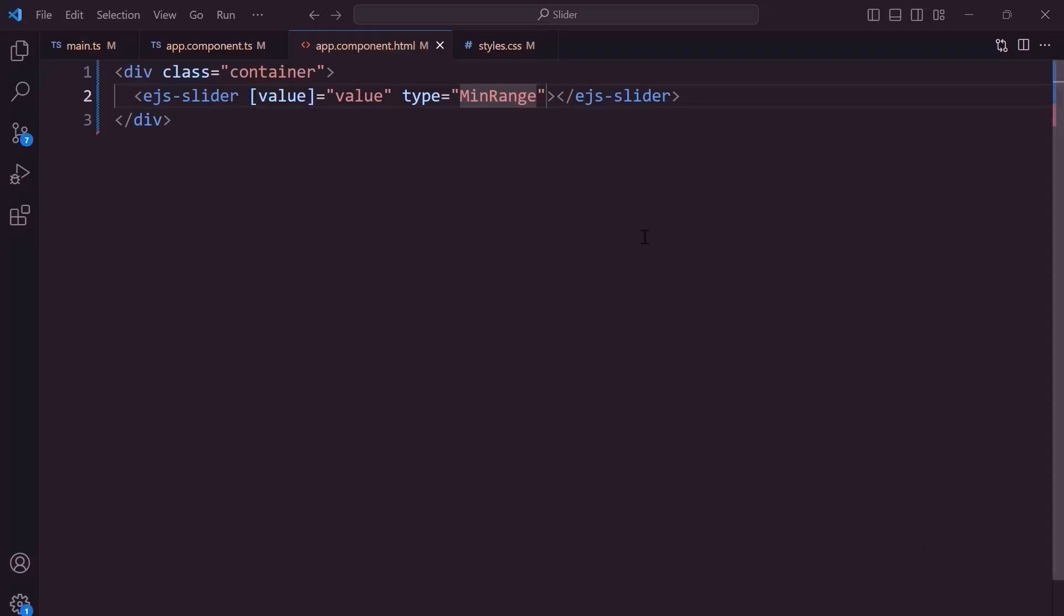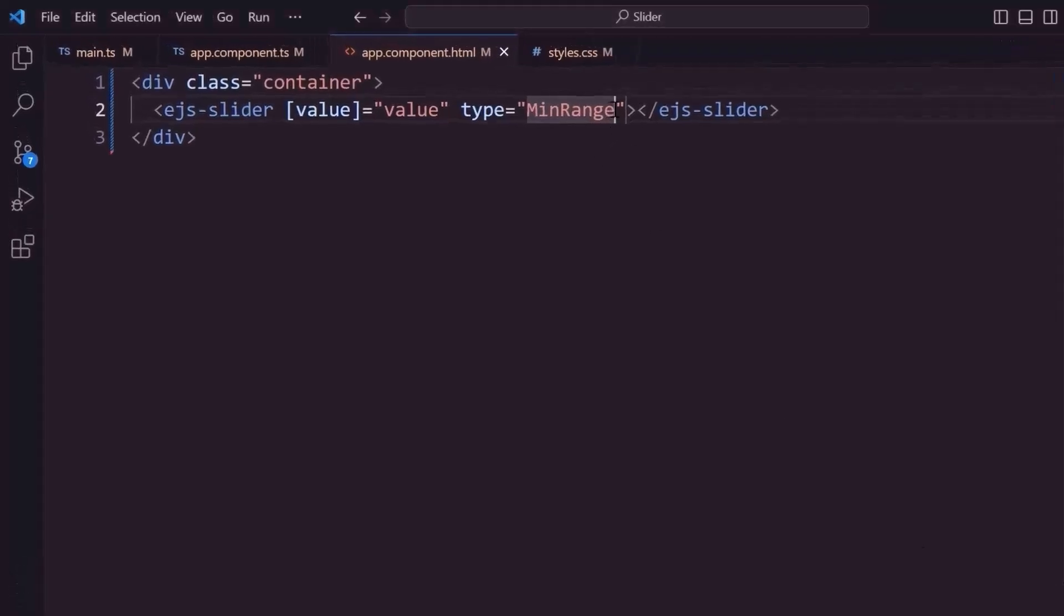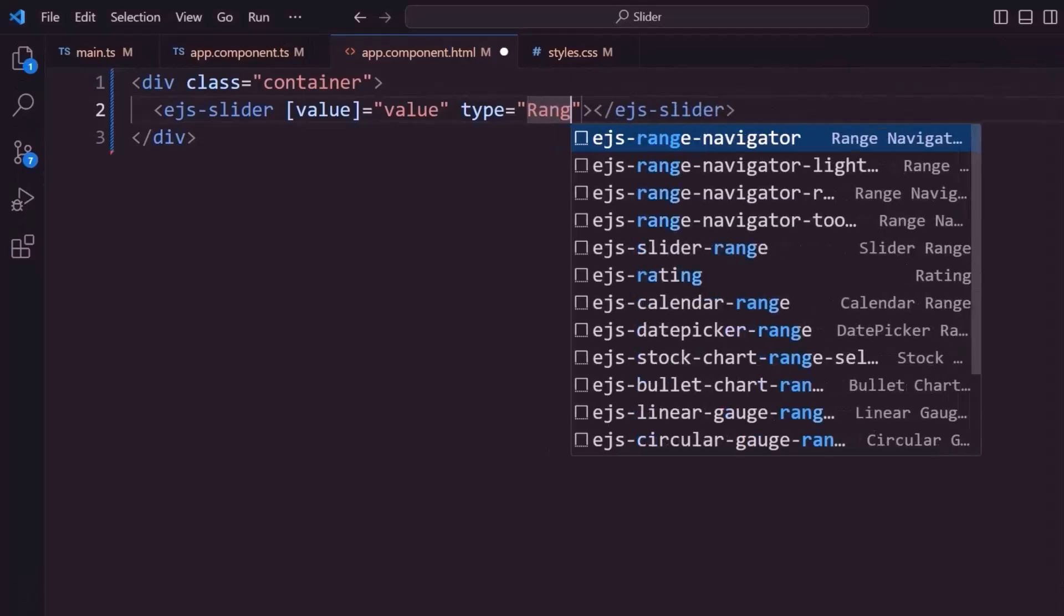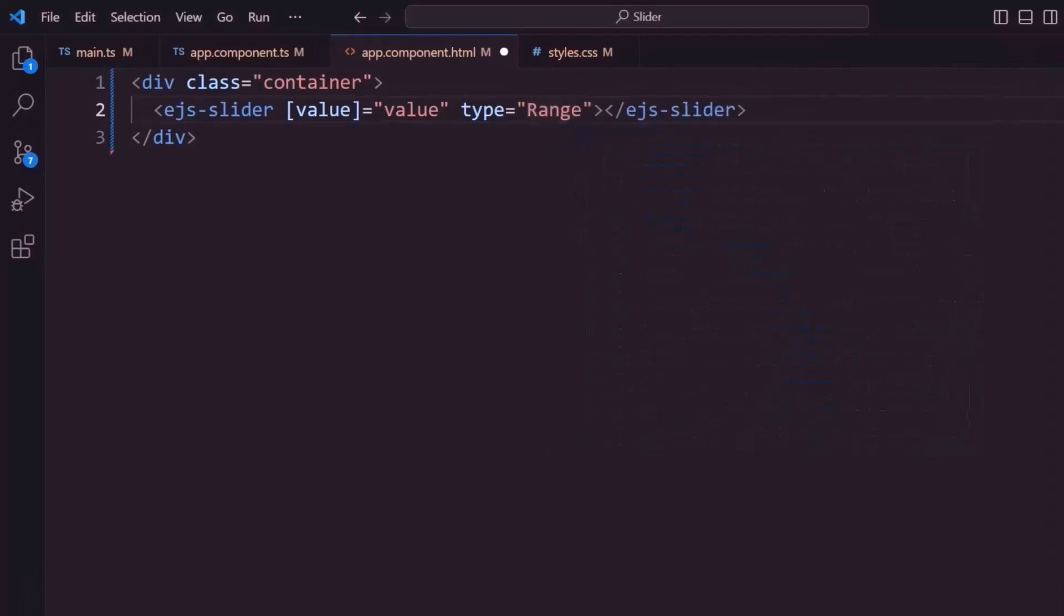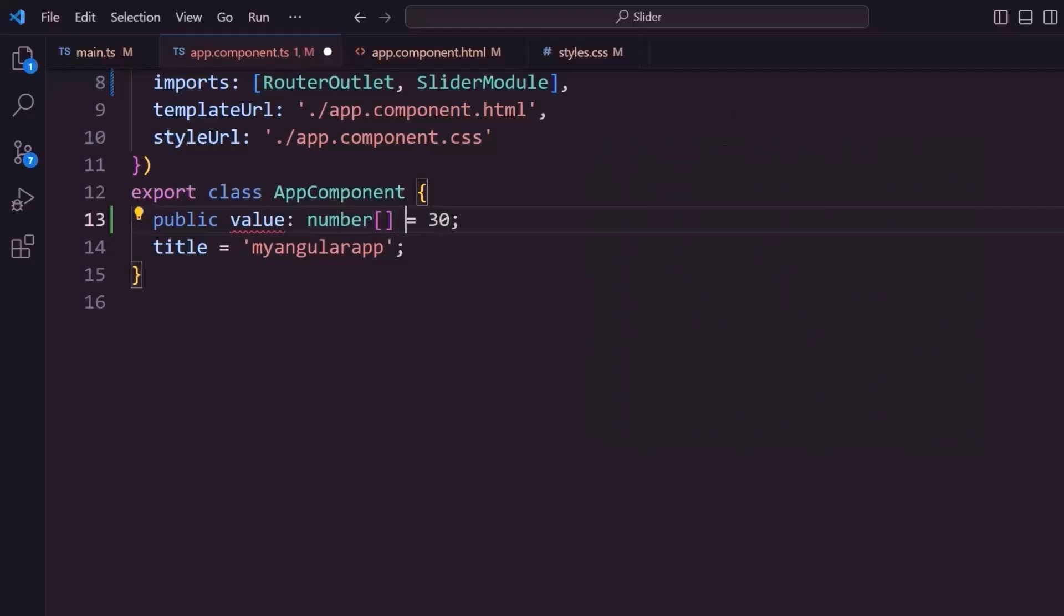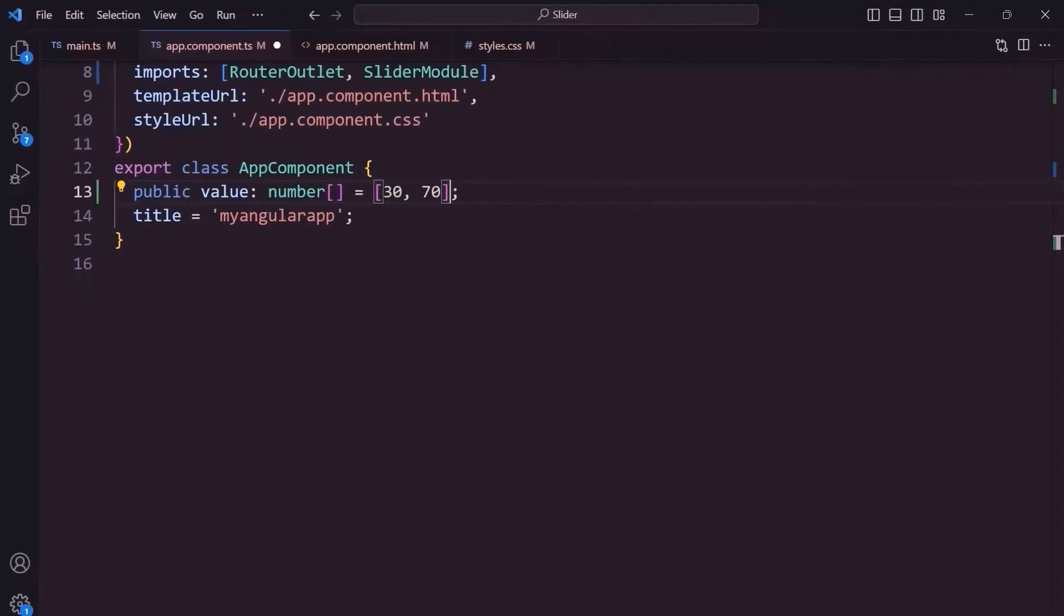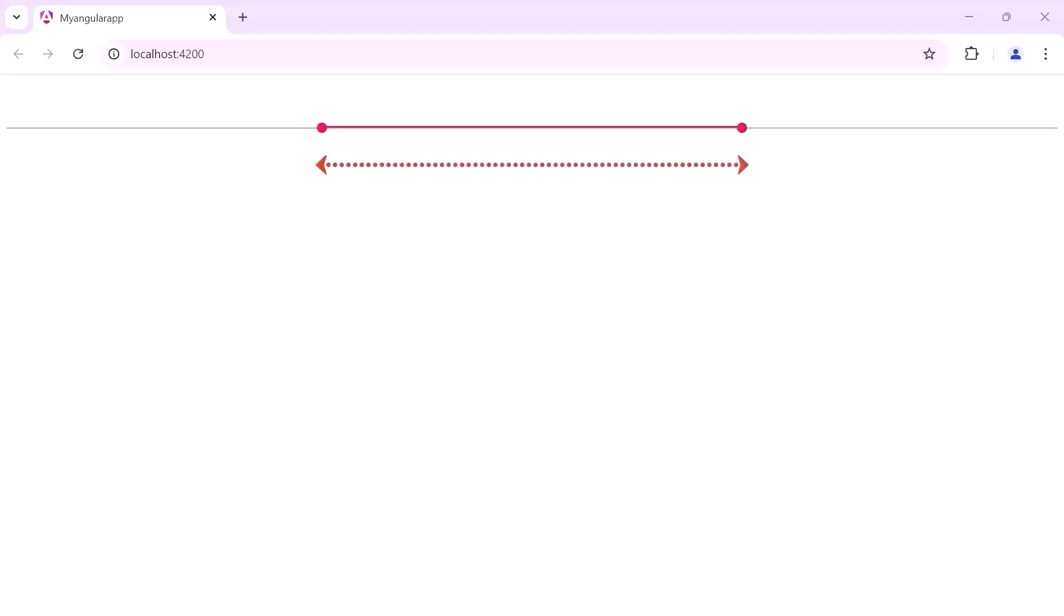Next, to select a range of values, I change the slider type to range. In the app component.ts file, I need to provide a range of values in the value object. I set 30 as the starting value and 70 as the ending value. Checking now, the specified range is selected in the slider.